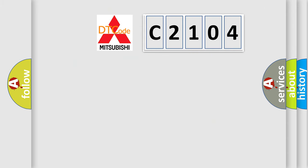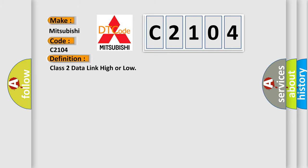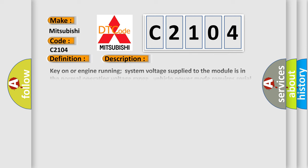So, what does the diagnostic trouble code C2104 interpret specifically for Mitsubishi car manufacturers? The basic definition is Class 2 data link high or low. And now this is a short description of this DTC code.